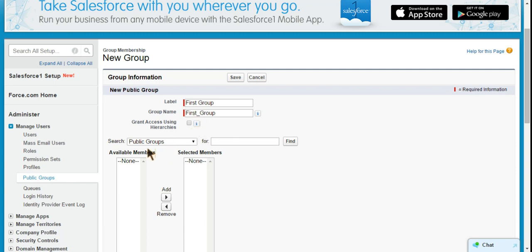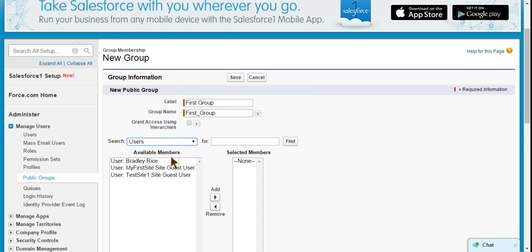So you can see first off, we can add other public groups into new public groups. So if you had a public group called marketing executives, another one called sales executives, then we could create a new public group called marketing and sales executives and add those two public groups in. We can also add the groups based on roles, roles and anyone below them in the role hierarchy, and then users. So usually I would think that users would be your most common use for adding people in.